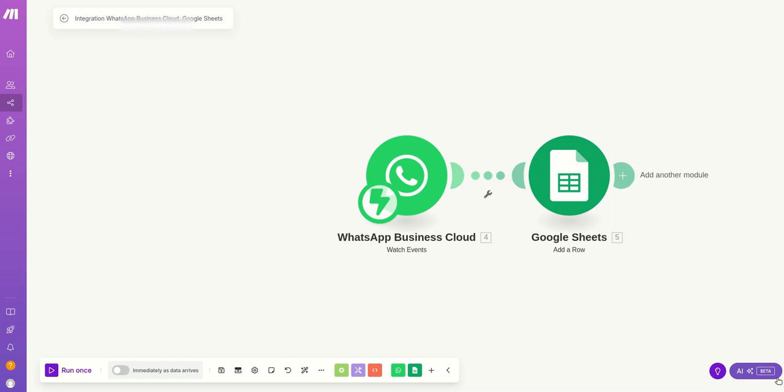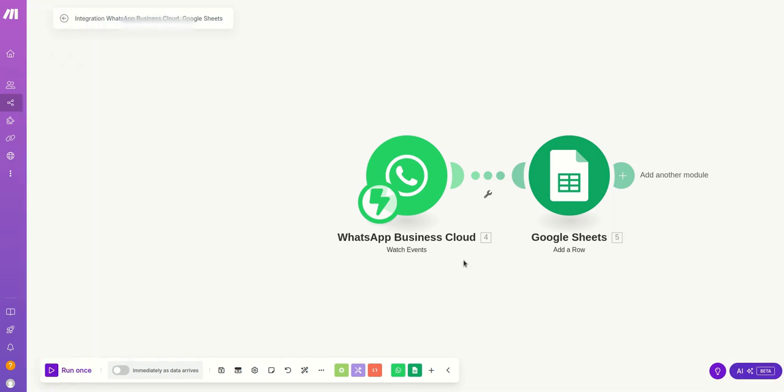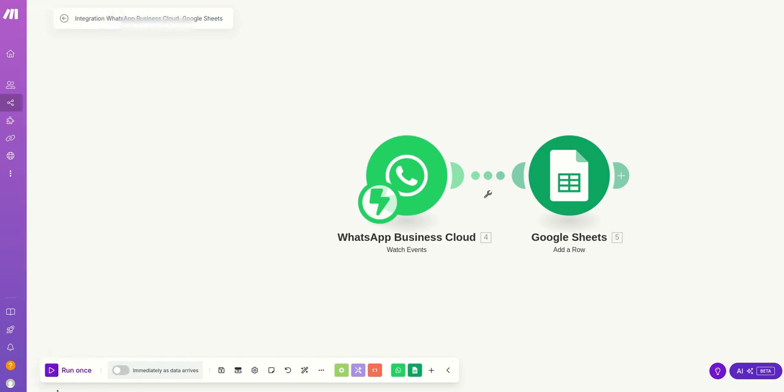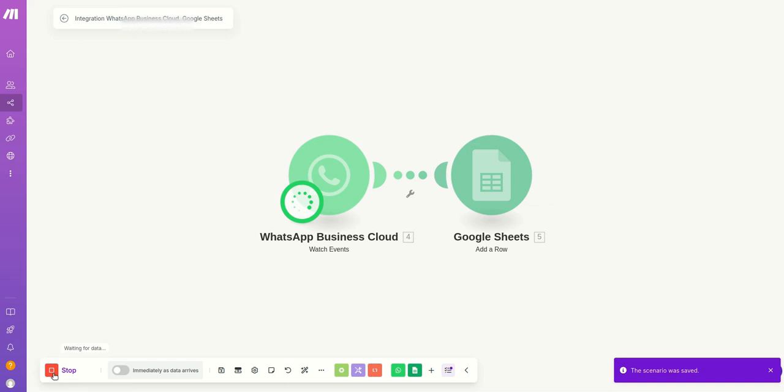Then now the connection is done. So once this connection is done positively, we can run this. So it is running and then now you can send a message to the